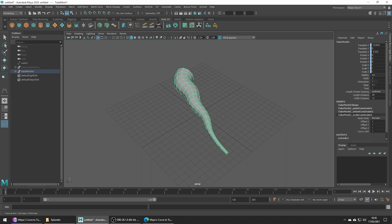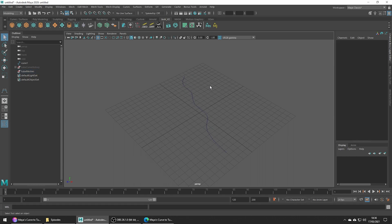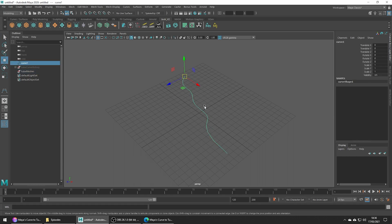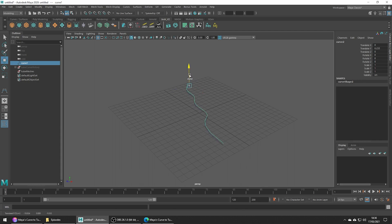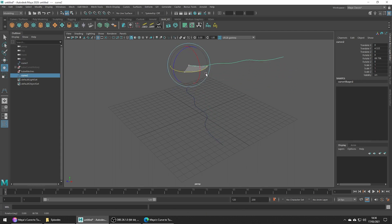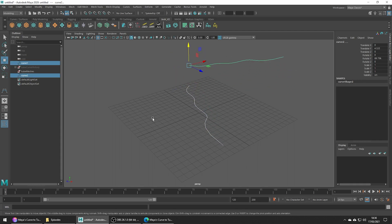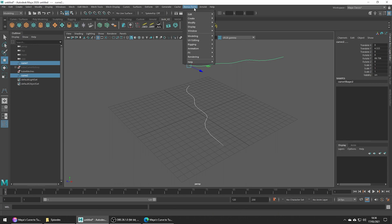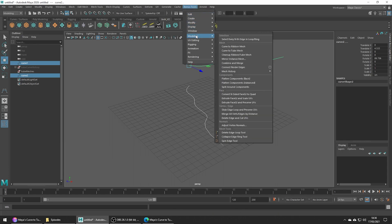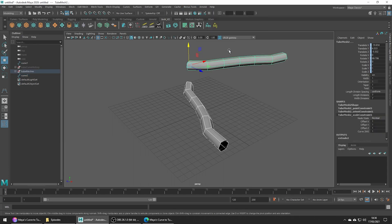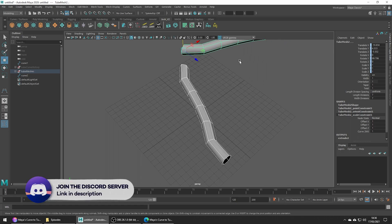And that pretty much wraps everything up. This tool is so much quicker than manually extruding pipes and wires, and we can even do things such as using multiple curves at one time. I really think the benefits are clear, and I believe this tool alone is a good reason to download the bonus tools extra from Autodesk.